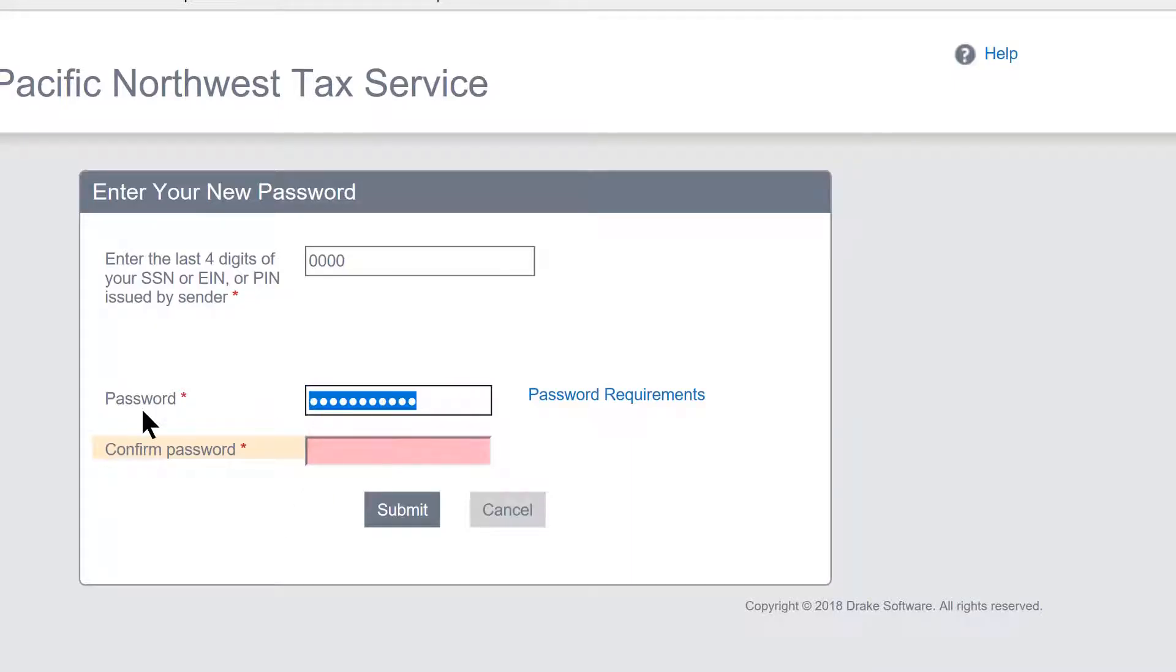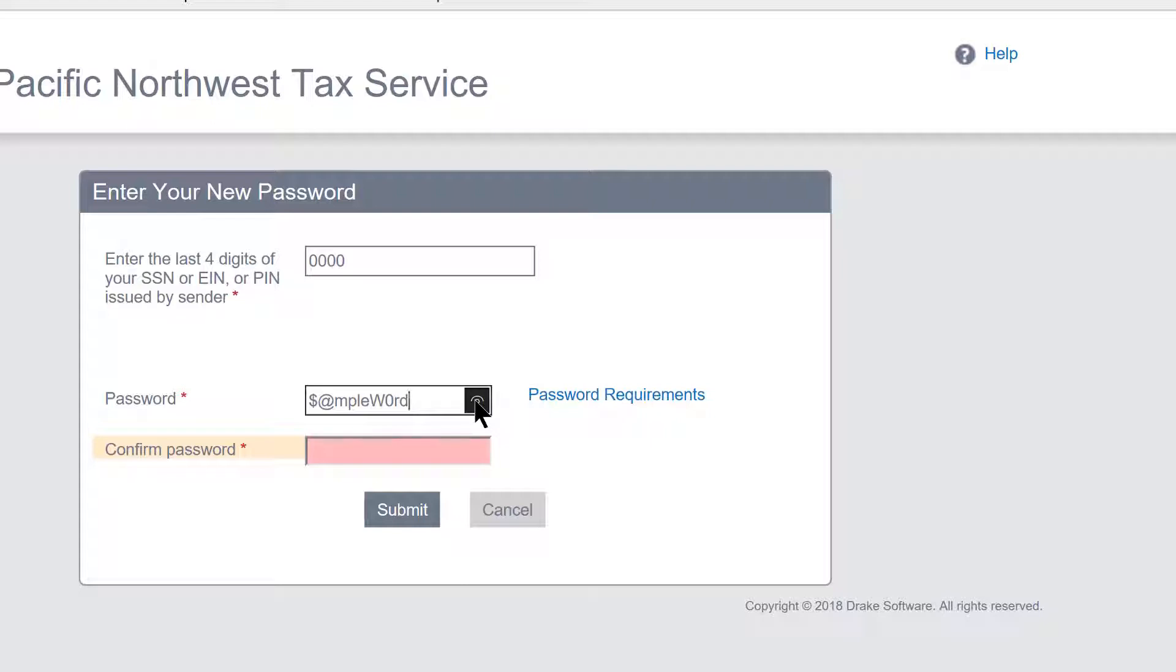So create your password using those parameters, and right here I can show you what I created—a password that meets all those parameters. It's got a special character, then three lowercase characters, an uppercase character, a number which is zero, and then two more lowercase characters.